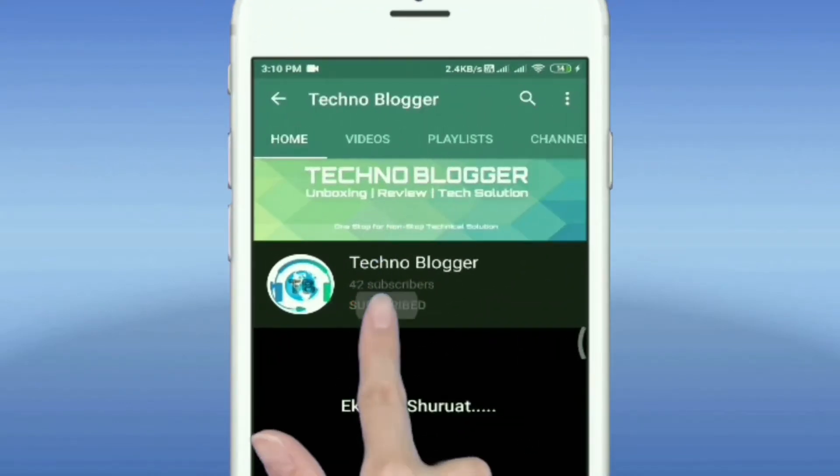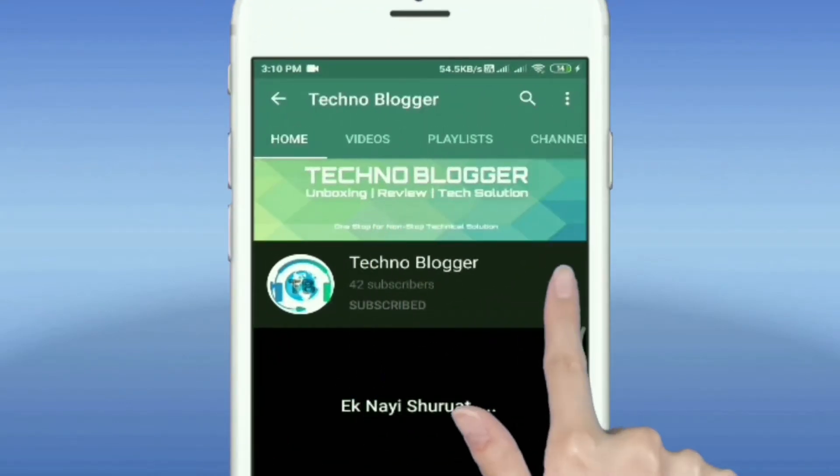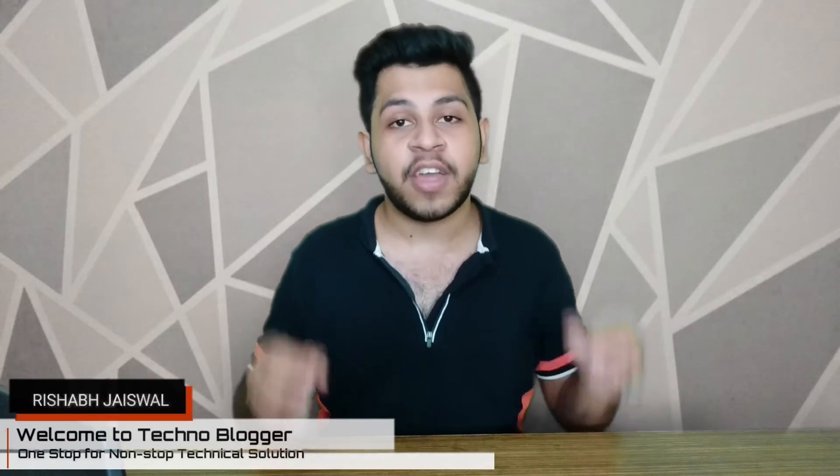Subscribe to the Technoblogger and hit the notification button to stay updated. Hey guys, welcome back to the channel, this is Rishabh Jaiswal and you are watching Technoblogger. Today we are going to talk about how much YouTube pays a creator for every thousand views. I am going to show you 100% proof and analytics. So let's begin without wasting your time.